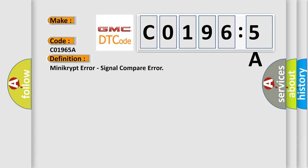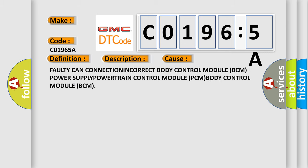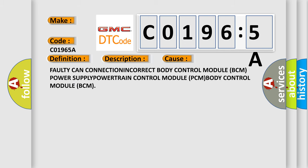And now this is a short description of this DTC code. This DTC indicates a communication issue has occurred between the Sending Control Module Body Control Module (BCM) and the Reporting Control Modules that set this fault. This diagnostic error occurs most often in these cases.